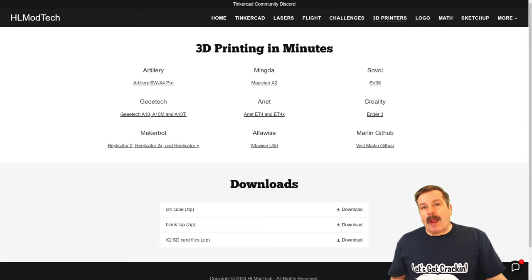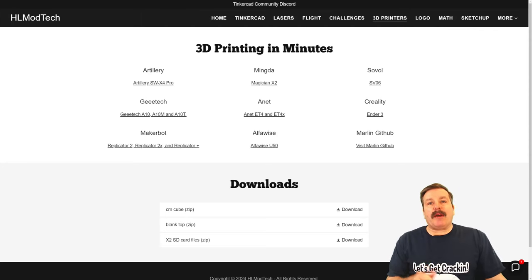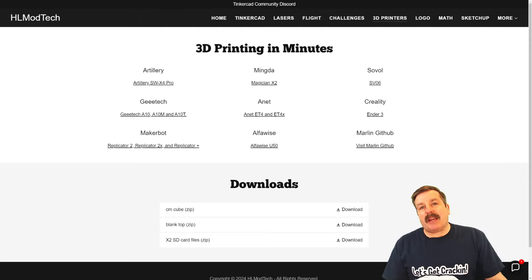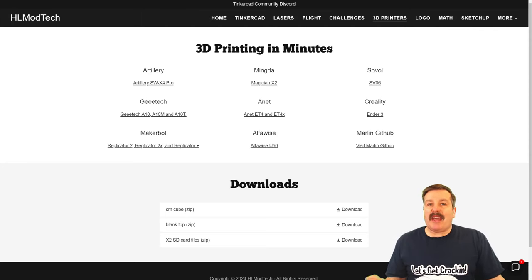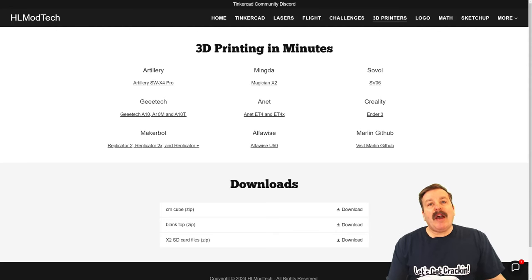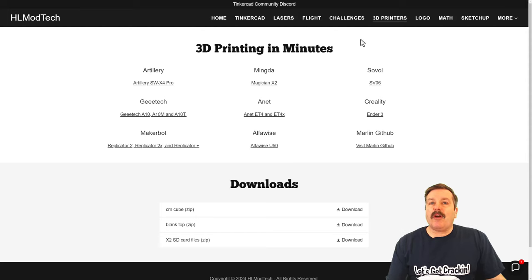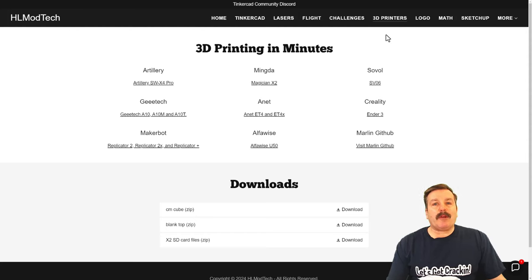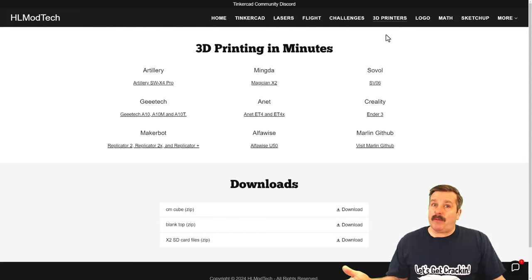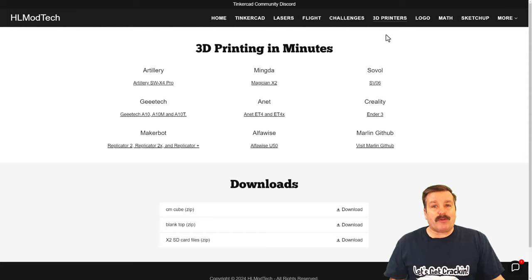Friends, as I wrap up, I do want to remind you once again about my website, HLModTech.com. Of course, I have got a tab about Tinkercad with tons of awesome tutorials. You'll also find the awesome 3D printer page with information about all the printers that I've worked with.